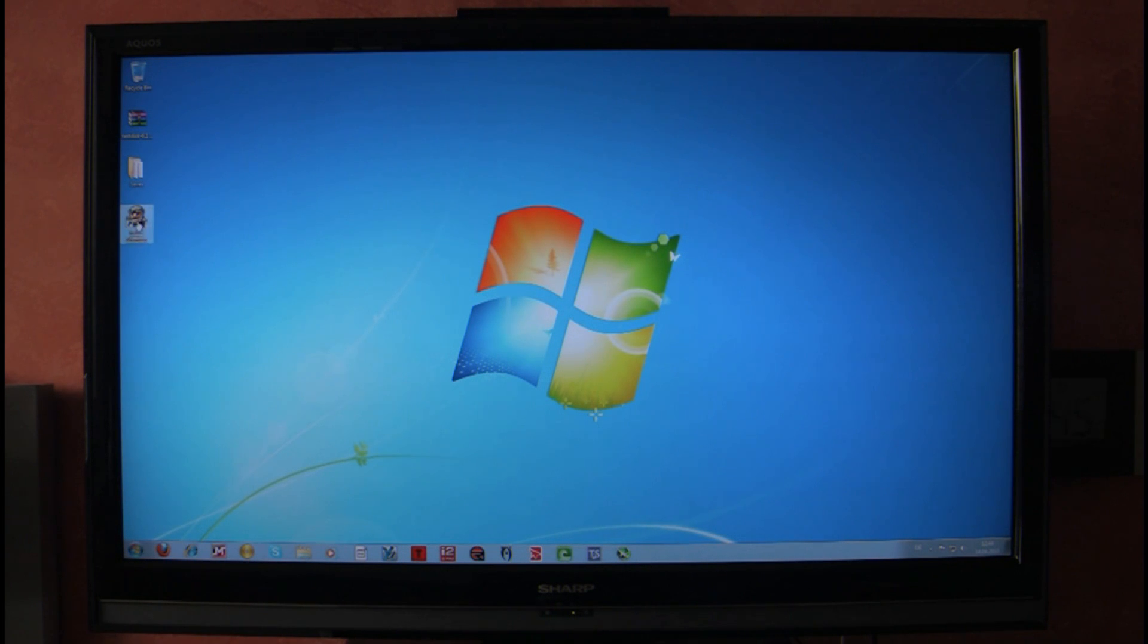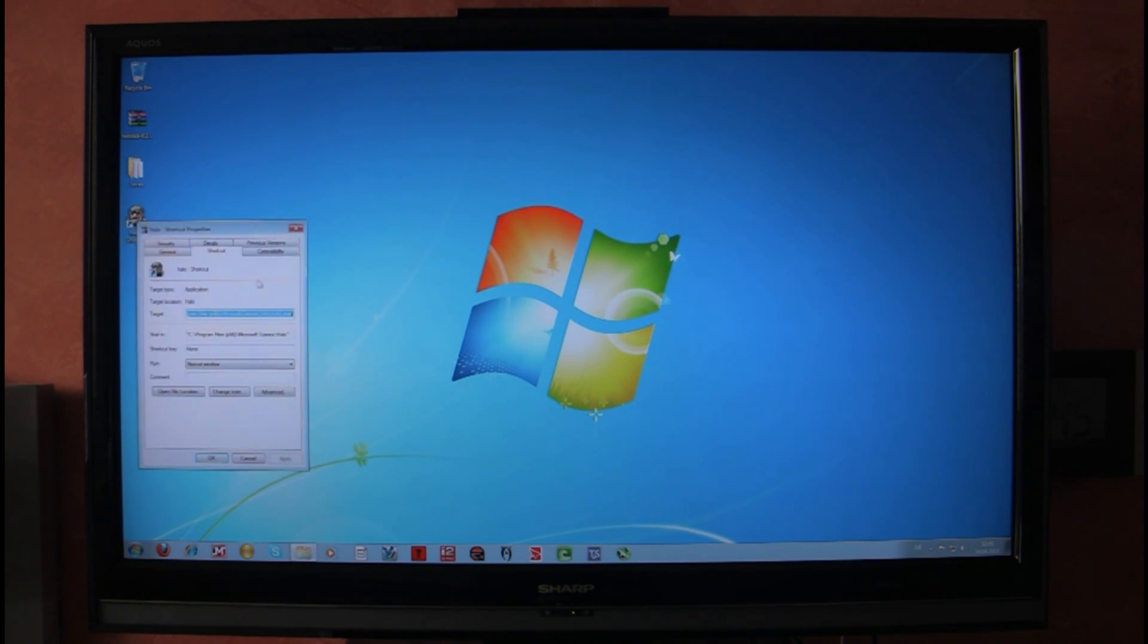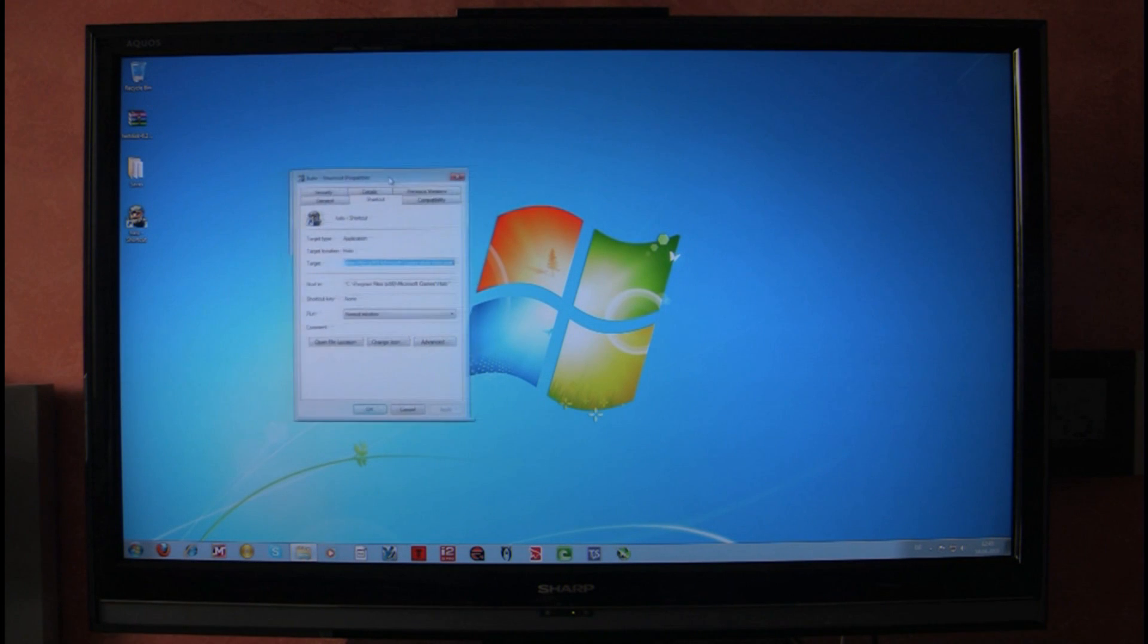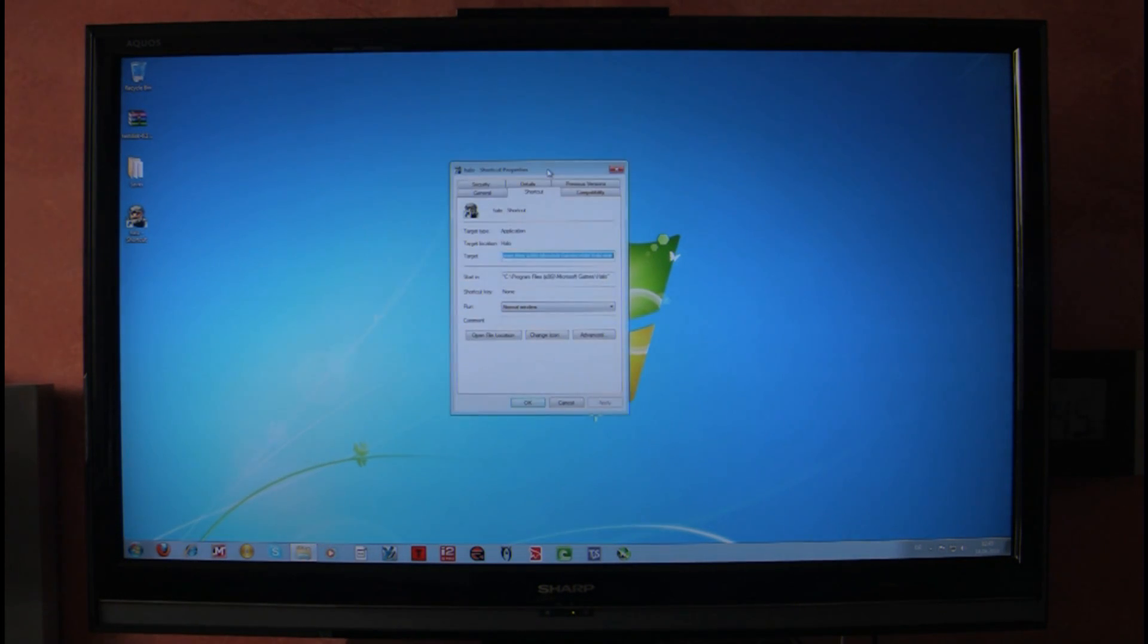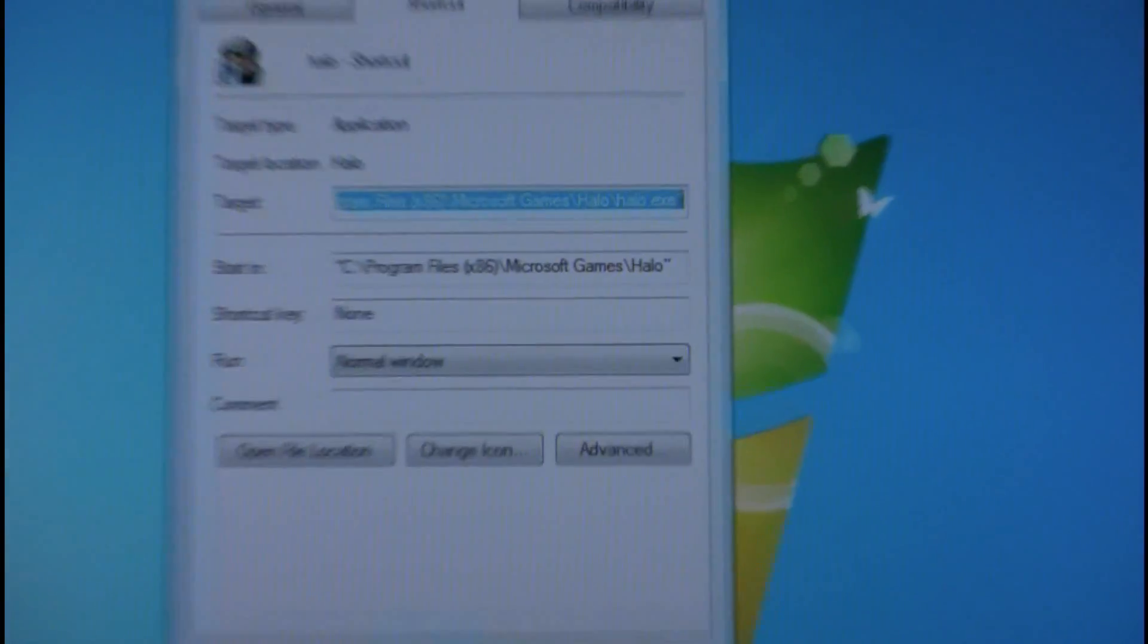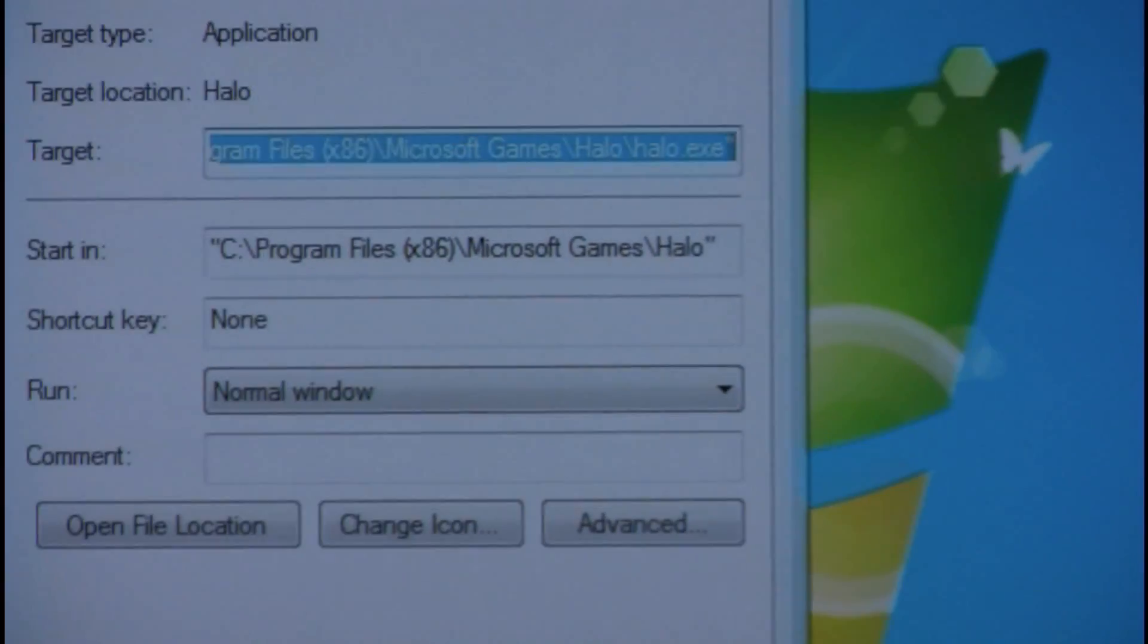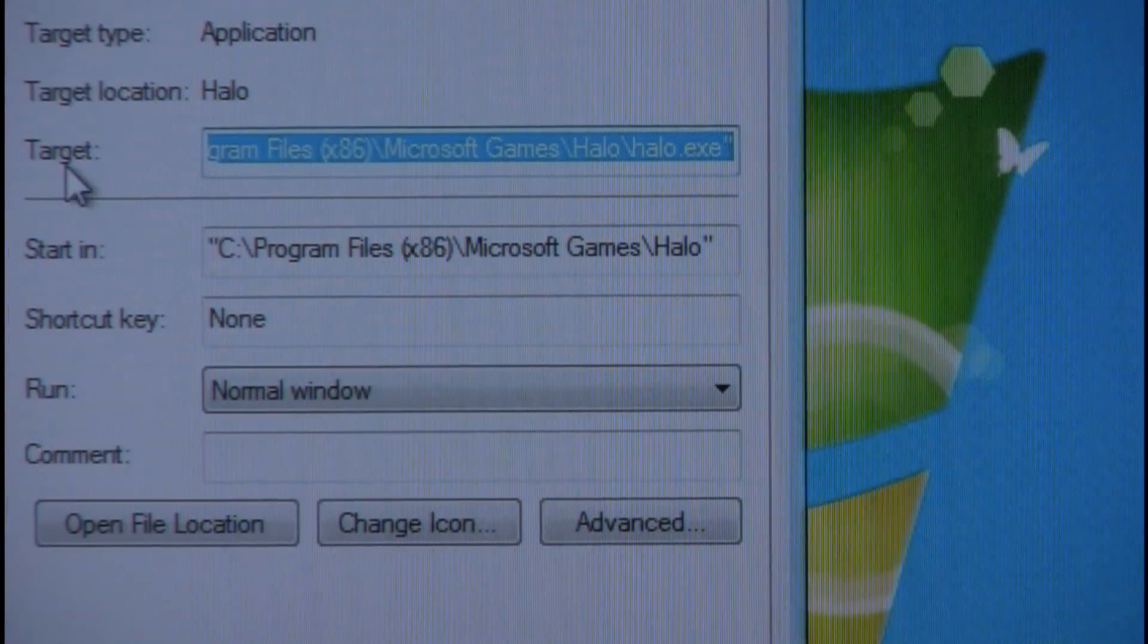So what I'm going to do is right click on the XE here, go on properties, and we'll just zoom in here so we can see what we do. And on this line here, target...